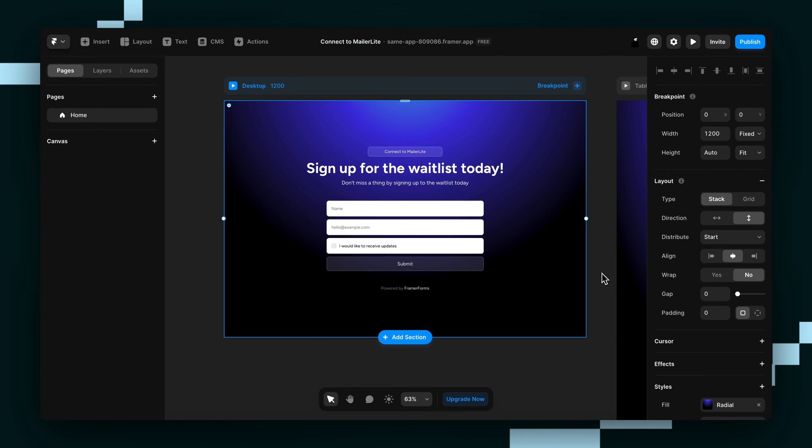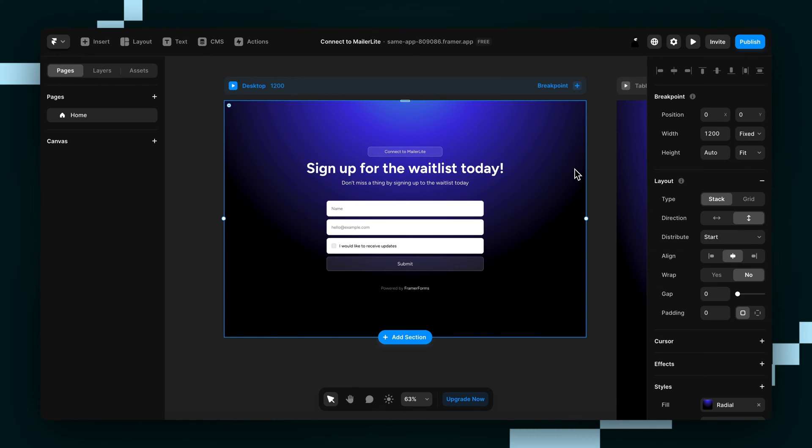Hey guys, Wes from Insert Frame here and today I'm going to show you how to connect your Framer form to MailerLite. If you haven't built a custom form already and you want to learn how, you can click the card in the top right to watch a tutorial, but everyone else, let's connect your form to MailerLite.